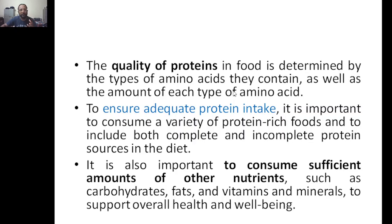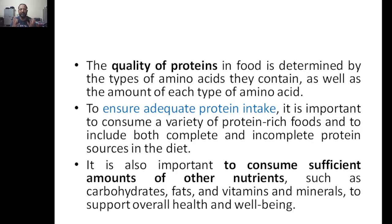The quality of protein in food is determined by the types of amino acids it is made up of. To ensure adequate protein intake, it is important to consume a variety of protein-rich foods, because every food has different kinds of amino acids. We need a variety of foods to get both complete and incomplete protein sources. It is also important to consume sufficient amounts of other nutrients — carbohydrates, fats, vitamins, and minerals.